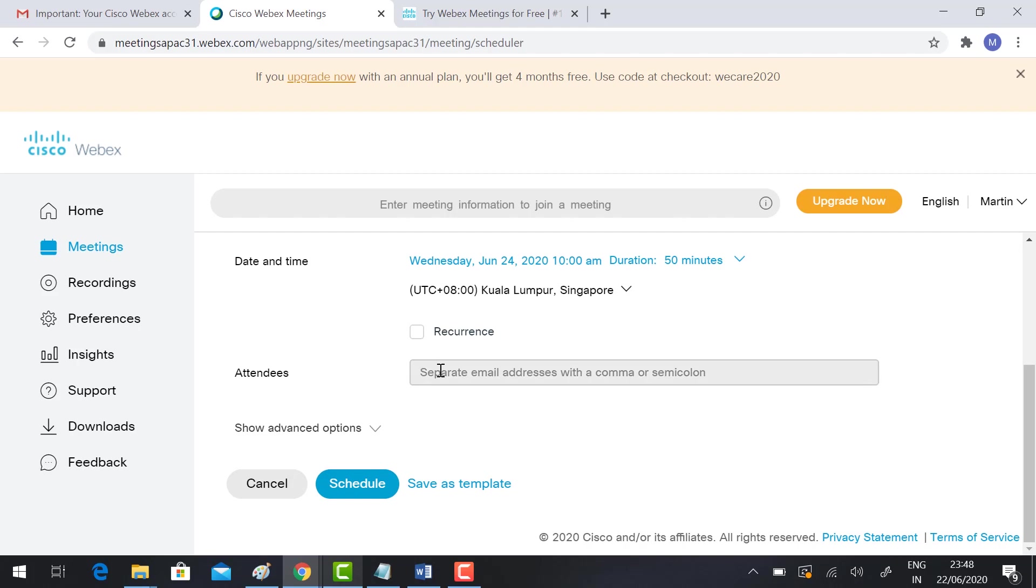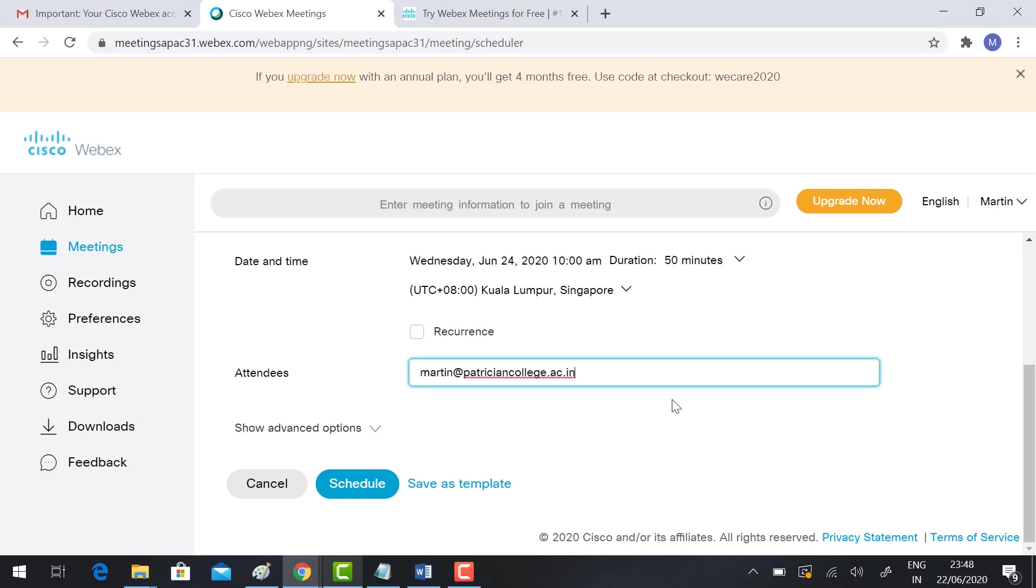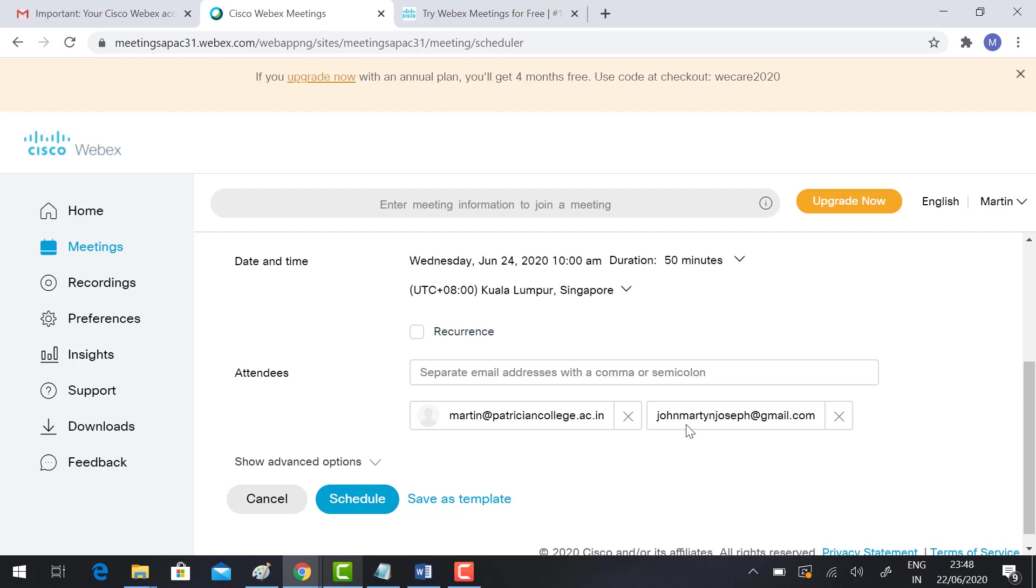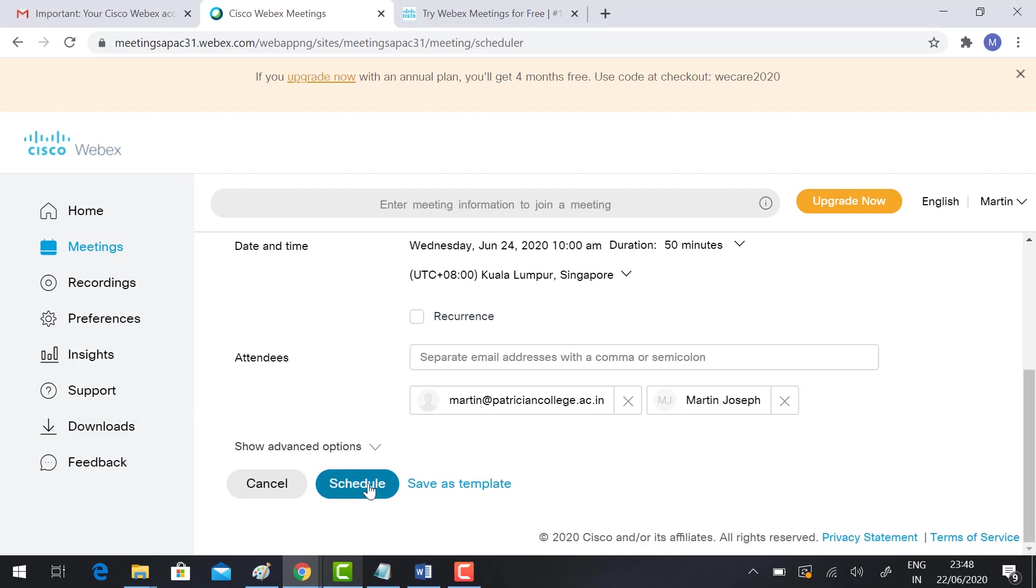If you want to send the invitation to your attendees, you can send the invitation. I have to type all the attendees list. Whatever email you have, just type the email ID and send the invitation to the attendees. Click schedule.